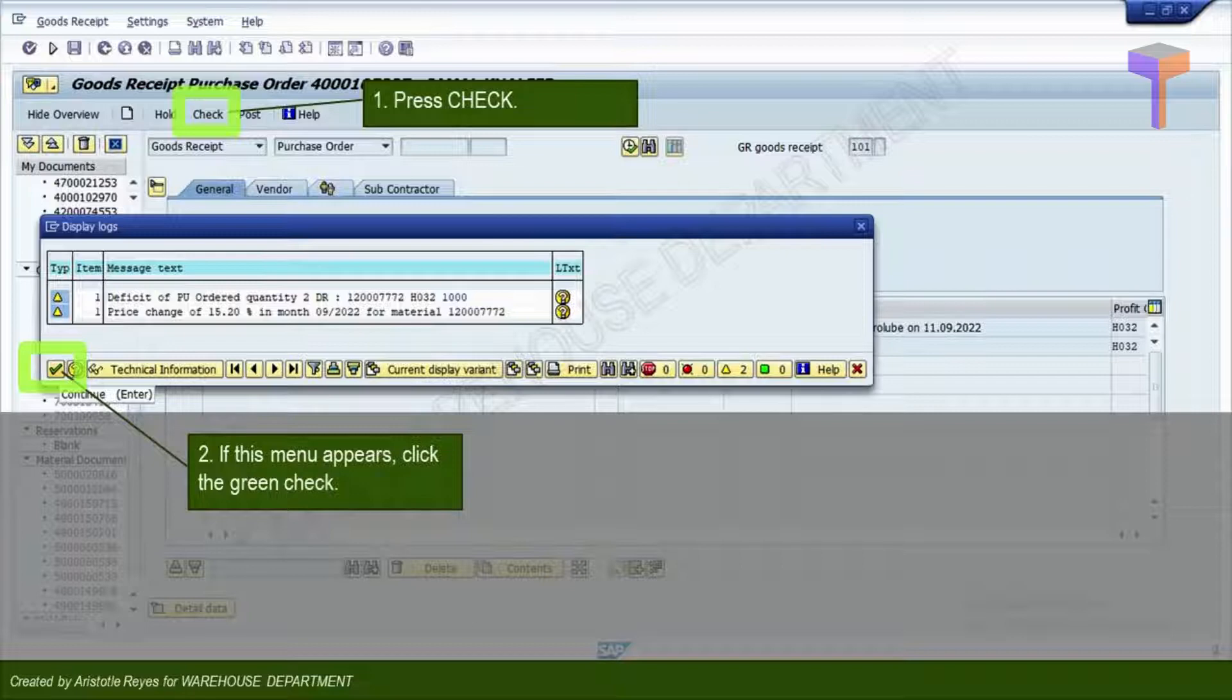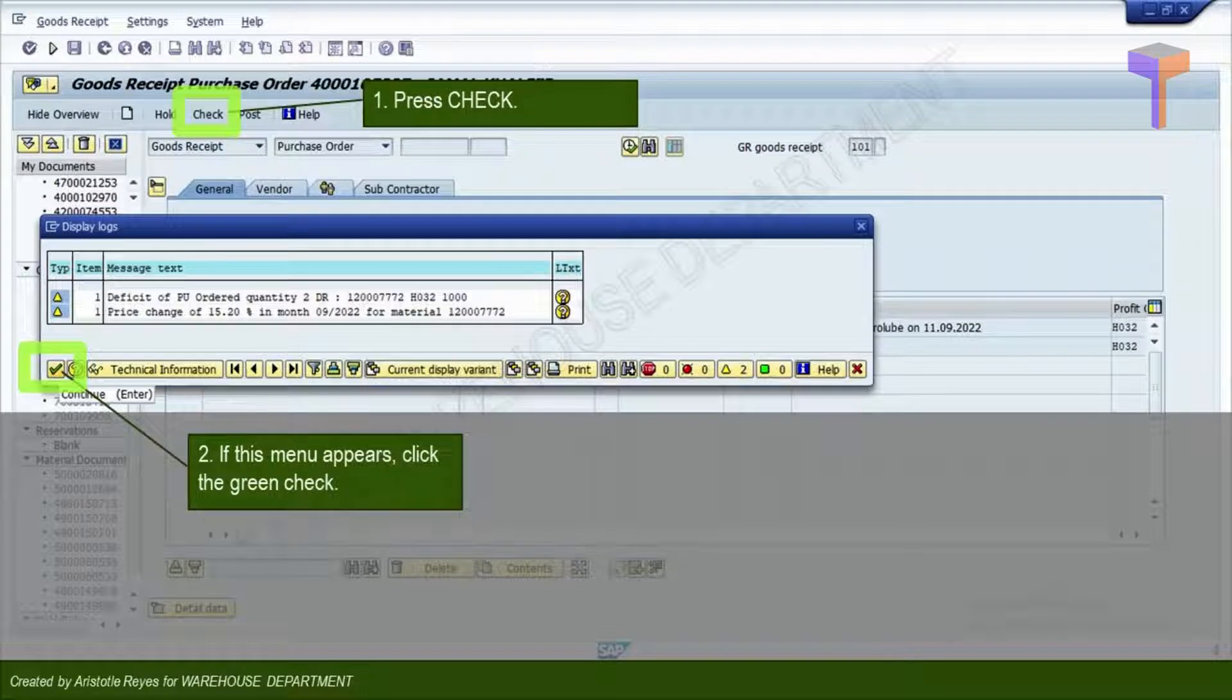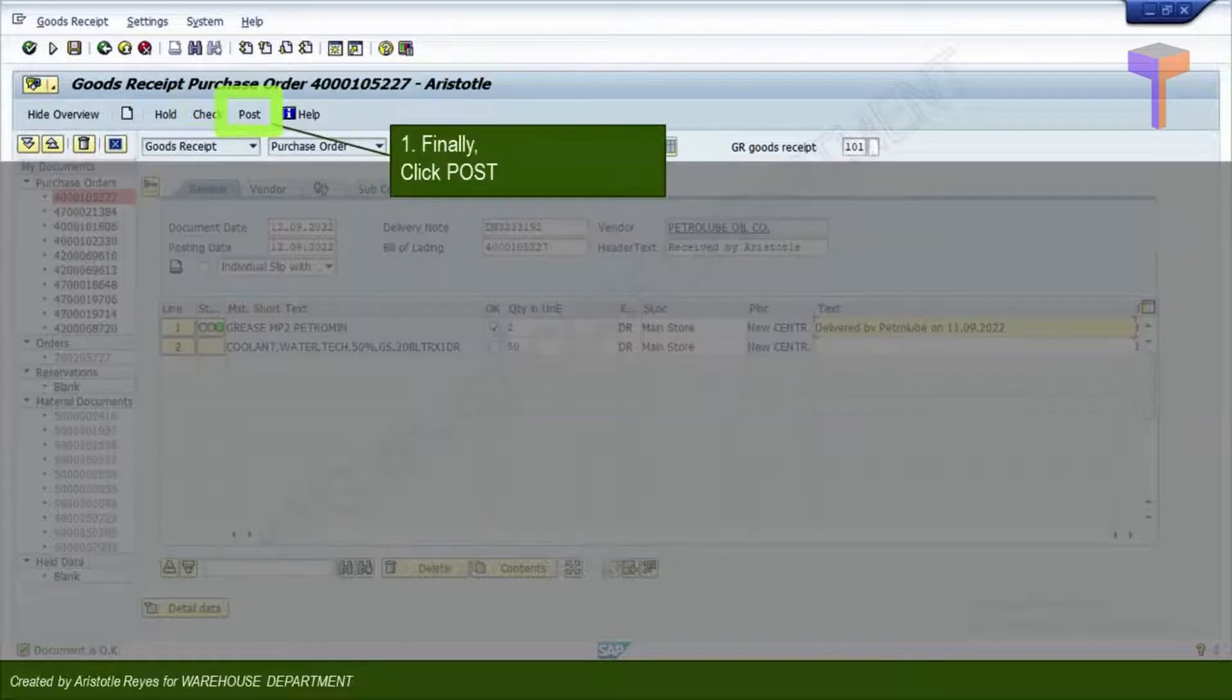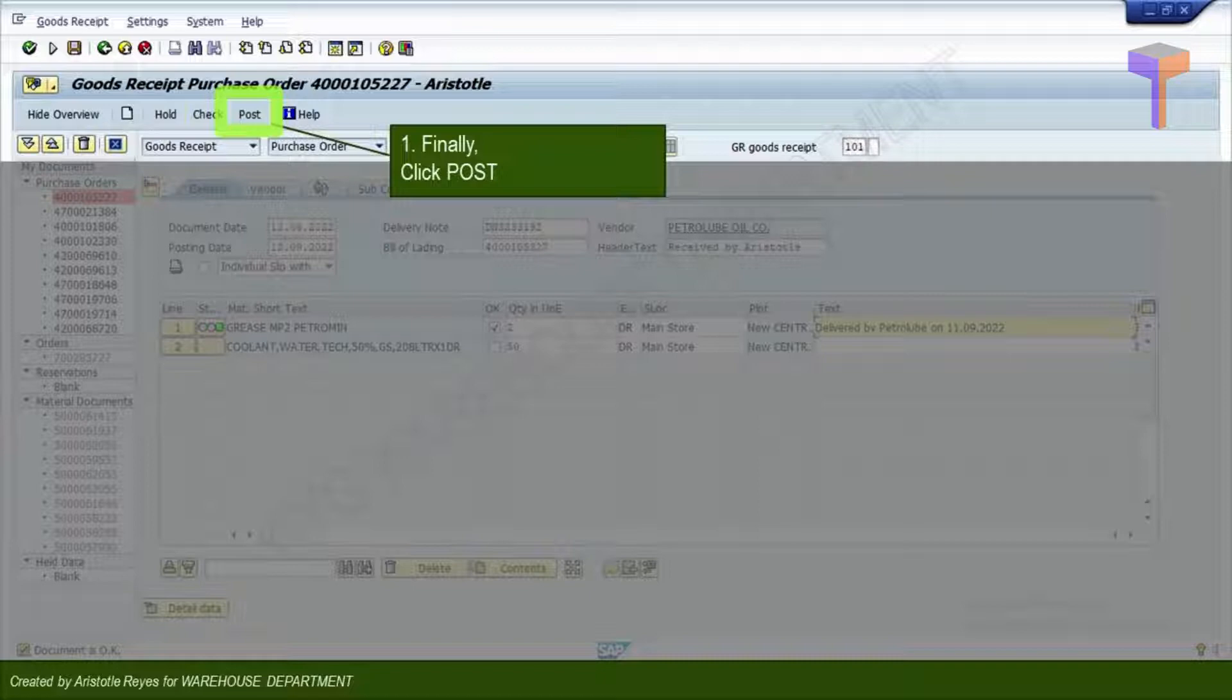If a menu like this appears and contains information with yellow triangle, just ignore and click the green check. After reviewing and making sure your data is accurate, you can flag the items as OK, you can post the document by clicking that Post tab.